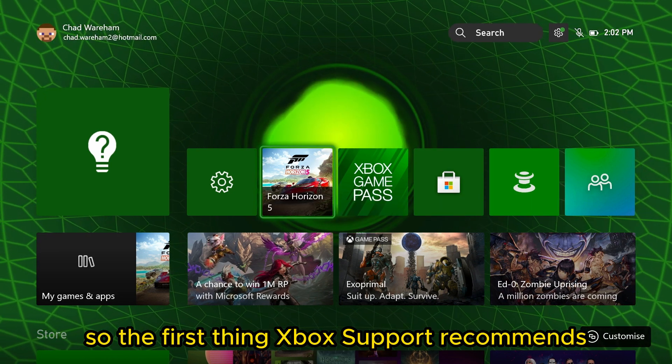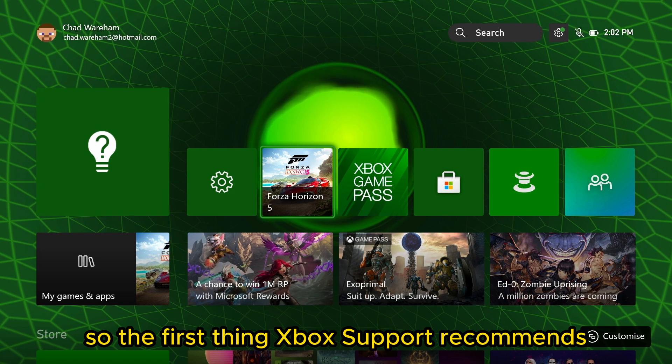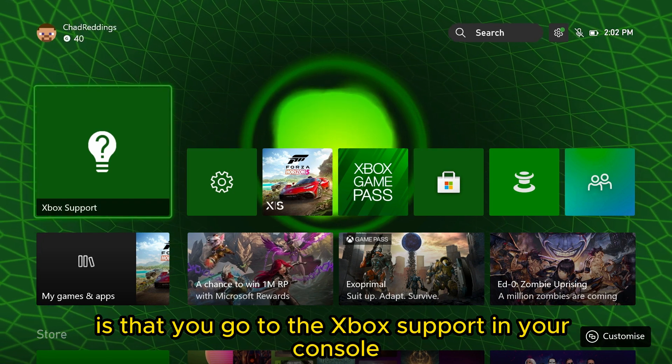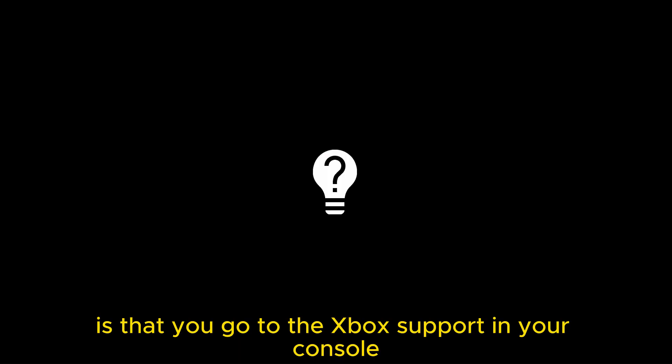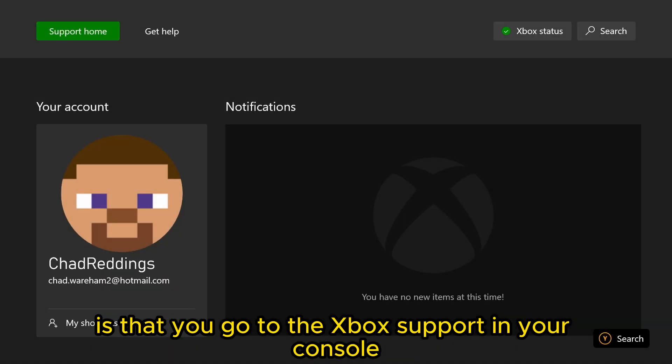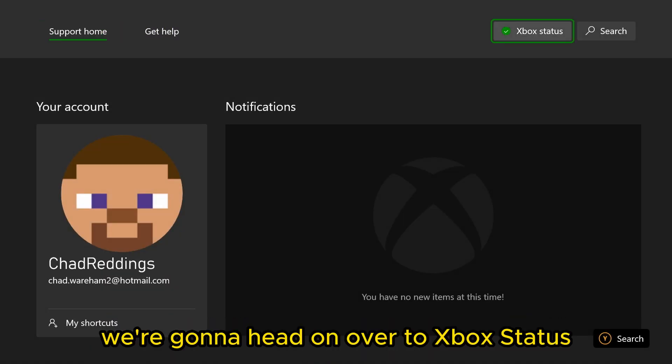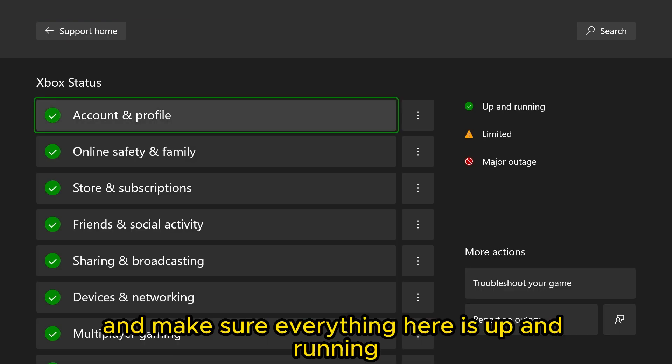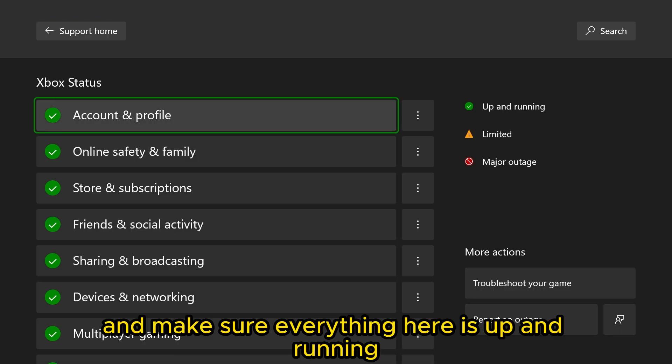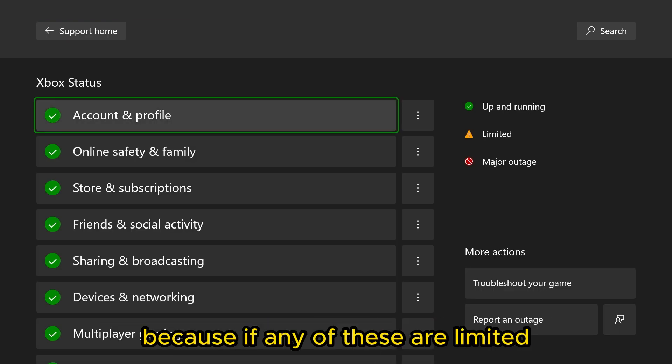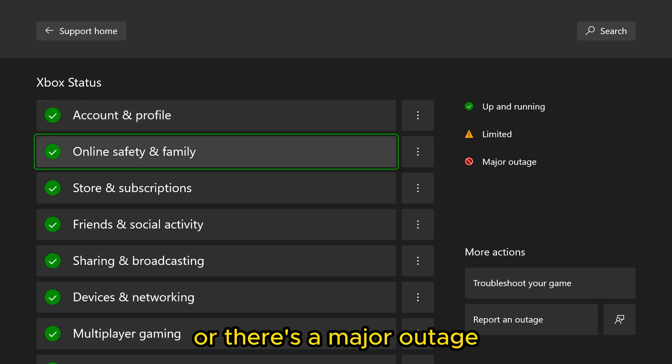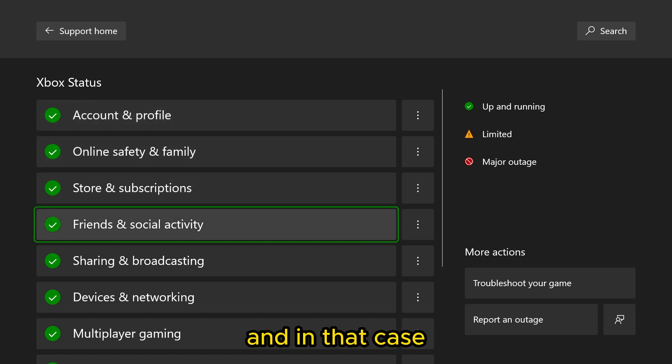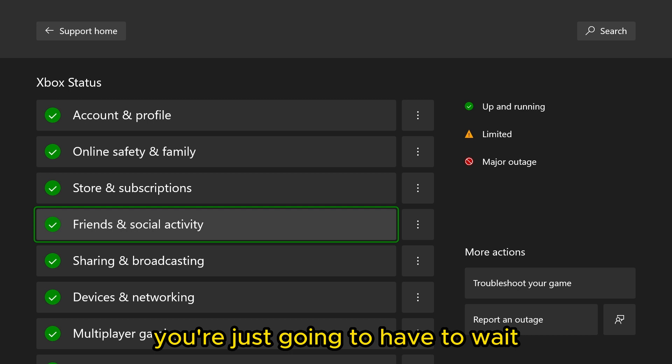The first thing Xbox support recommends is that you go to the Xbox support in your console. We're going to head over to Xbox status and make sure everything here is up and running, because if any of these are limited or there's a major outage, that could be causing the issue and in that case, you're just going to have to wait.